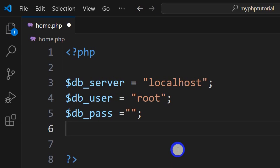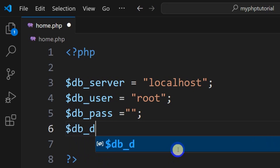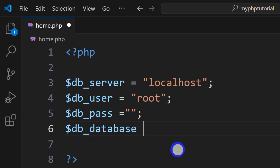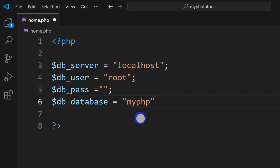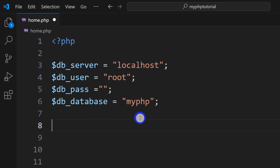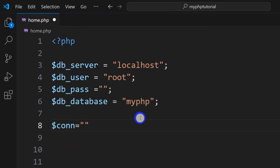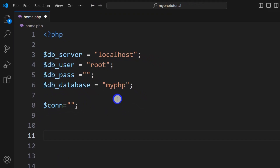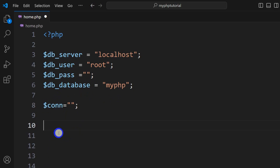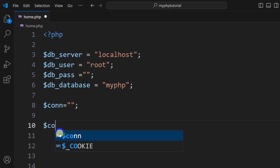After db_password we have the database name, and our database name is 'my_php' that we just created. So here we're going to say dollar db_database equal to 'my_php'. Then let me declare one more variable to check whether the database connection is complete or not — let's say dollar conn equal to empty at the beginning.